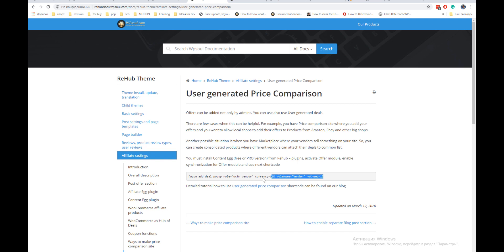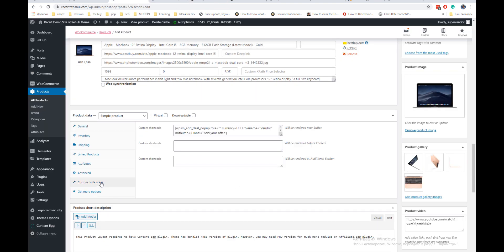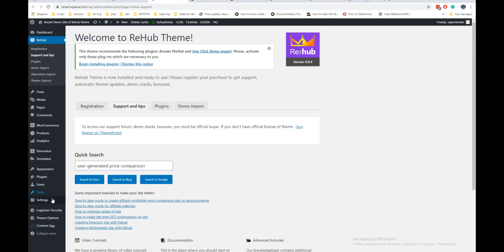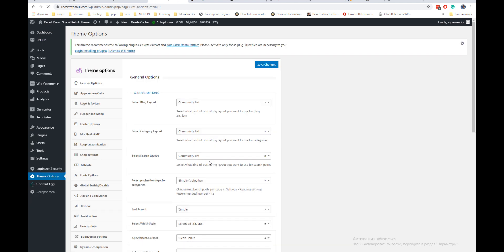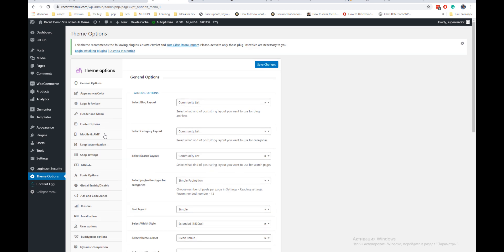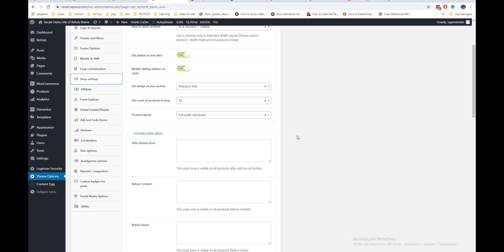Now copy the shortcode and use it inside the custom code areas. Custom code areas can be set locally for each product or globally in theme options.